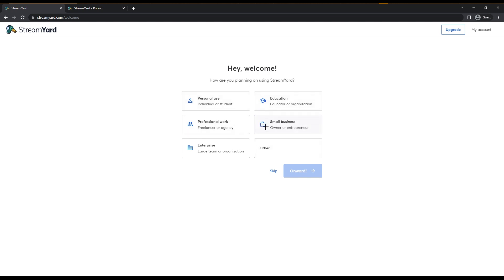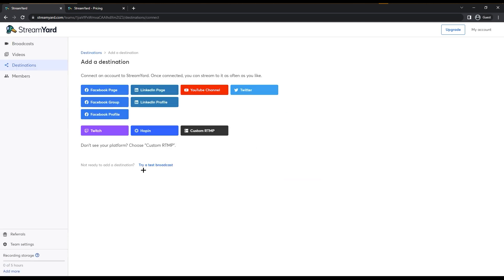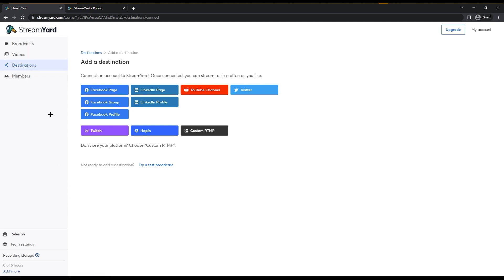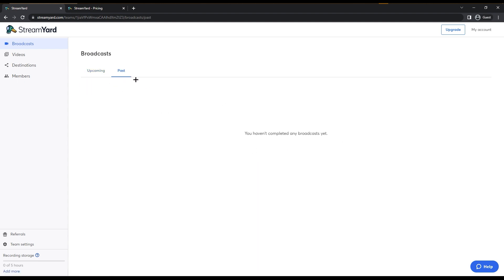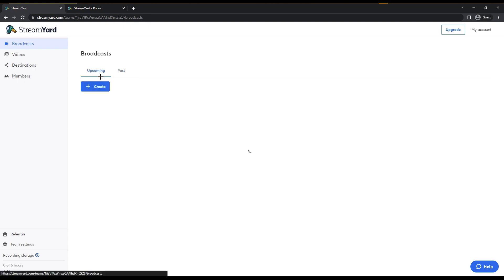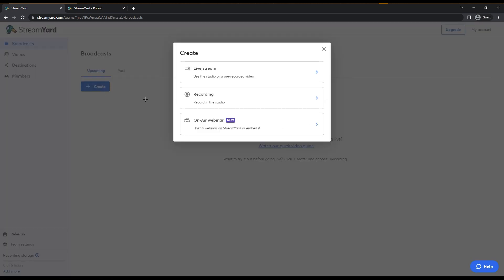Once you are logged in, StreamYard will ask how you are planning on using it. For this tutorial, I'm going with 'small business.' After that, you will see the dashboard. On the left side there are multiple options: broadcasts, videos, destination, and members. Click on broadcasts and you can create a new one or view past and upcoming broadcasts.